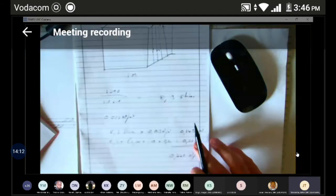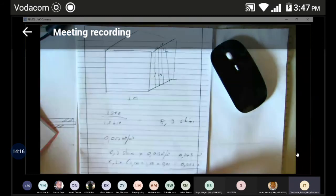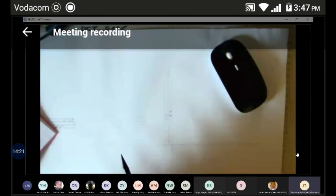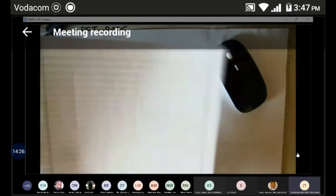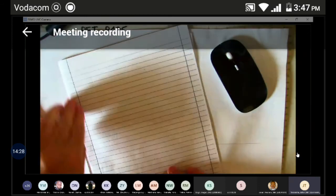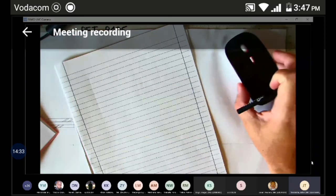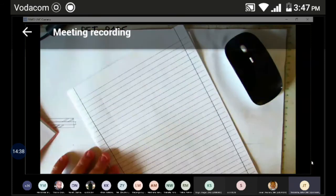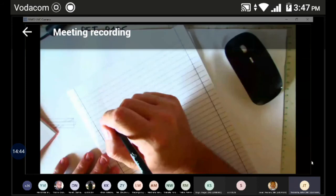Right, so the fun and games continue. We've dealt with our materials — we know now how to calculate the number of bricks, how to calculate the cost of the mortar, and how to calculate the actual quantity of mortar we're going to need. We've dealt with our material side, and now on page 105 we must start looking at our labour constants.